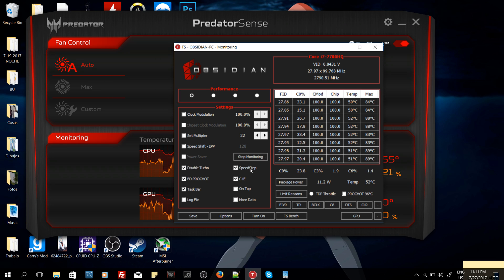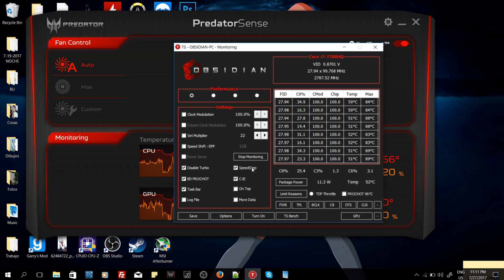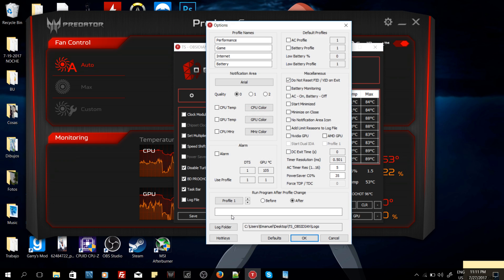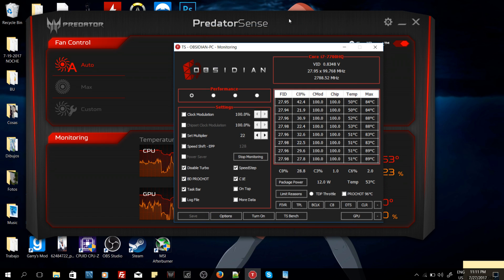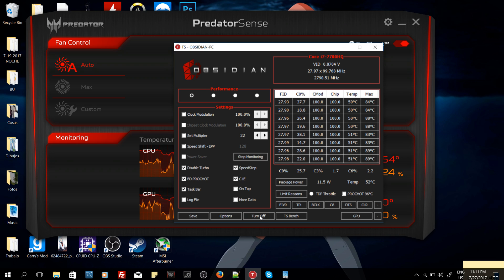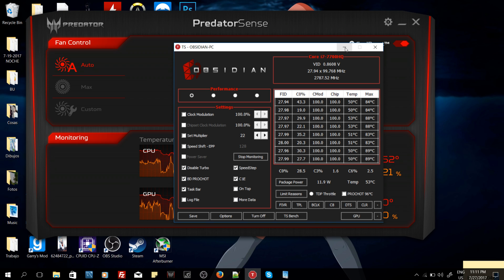When we click here, and also we make sure that the SpeedStep technology is enabled because this is a technology that helps cooling the CPU. We go here where it says Options and we make sure that we have Start Minimize selected and also where it says Minimize on Close. In this case, we make sure that the program is working. And after we selected all these things, we click here where it says Turn On. Now the Throttle Stop is working.